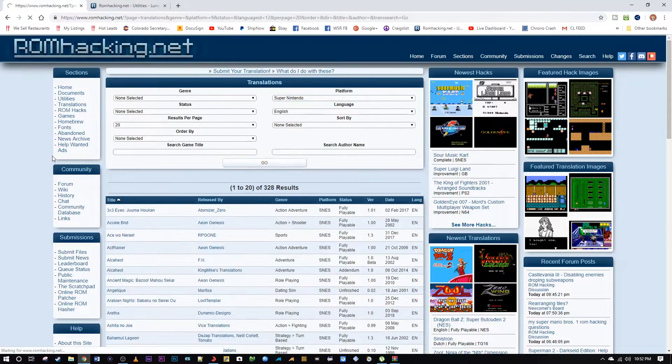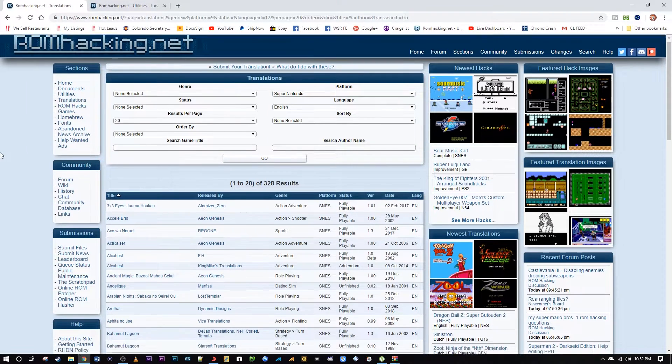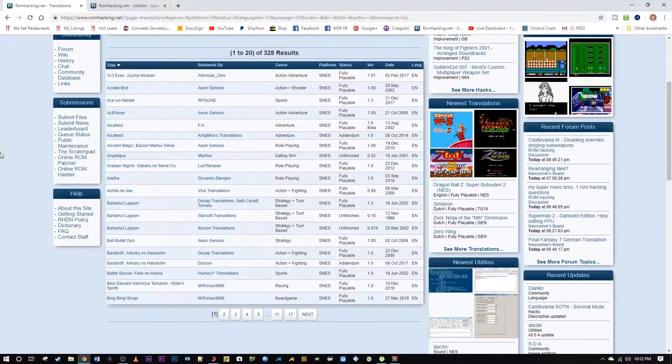For translations I definitely recommend starting with the Super Nintendo translations. There are so many good RPGs on there — just incredible. Look at all this stuff.